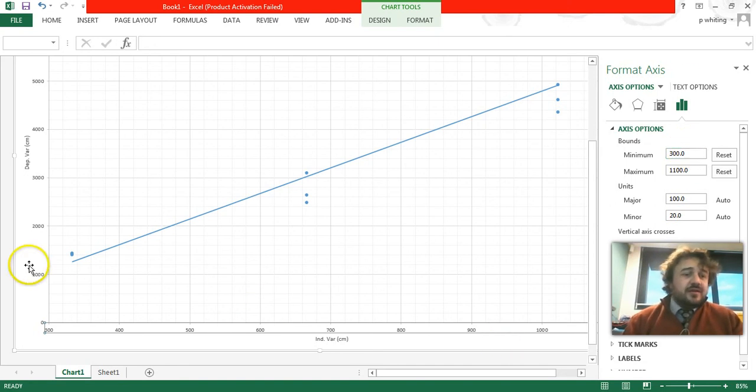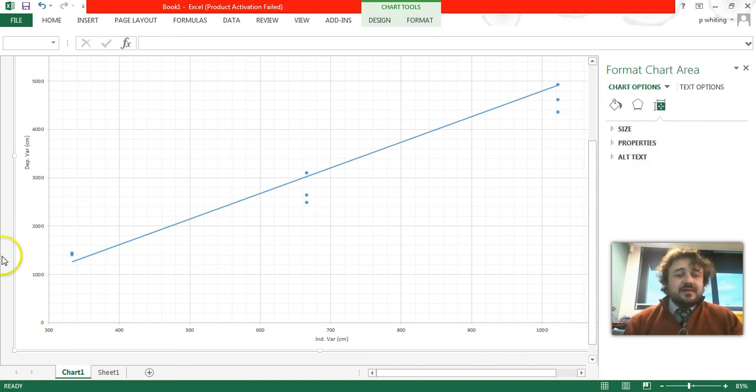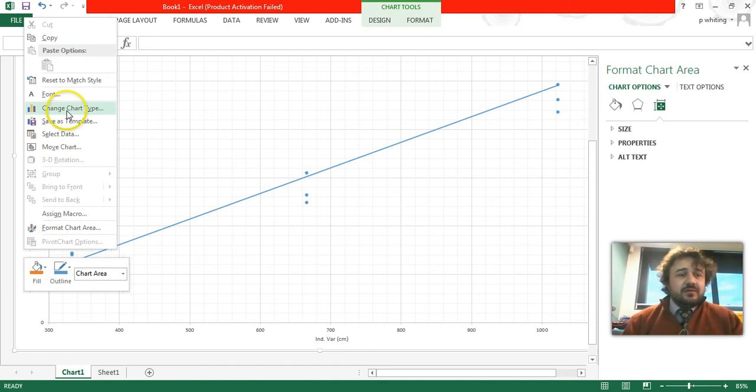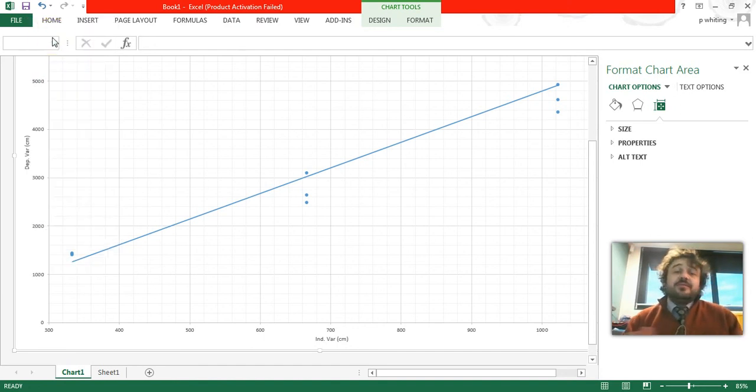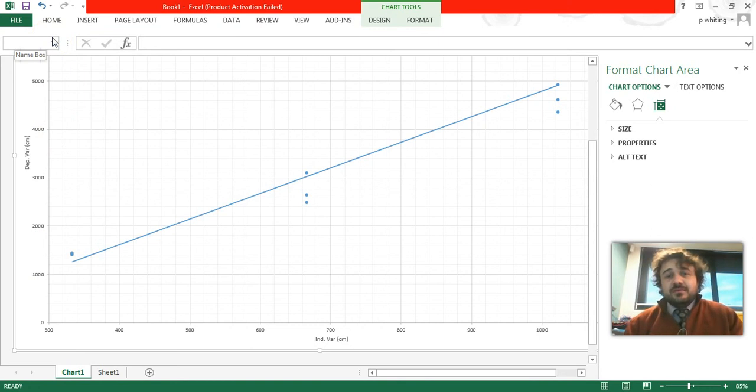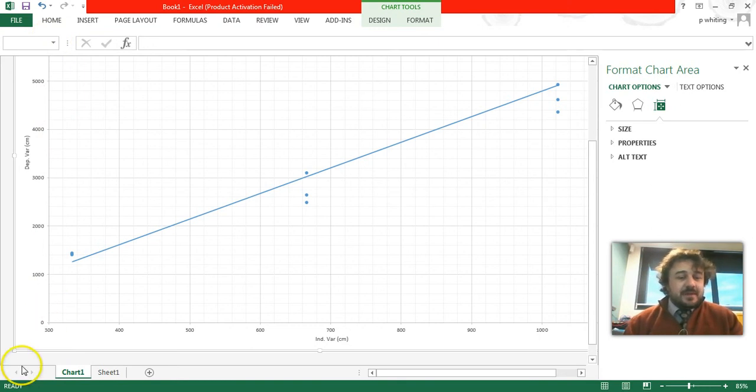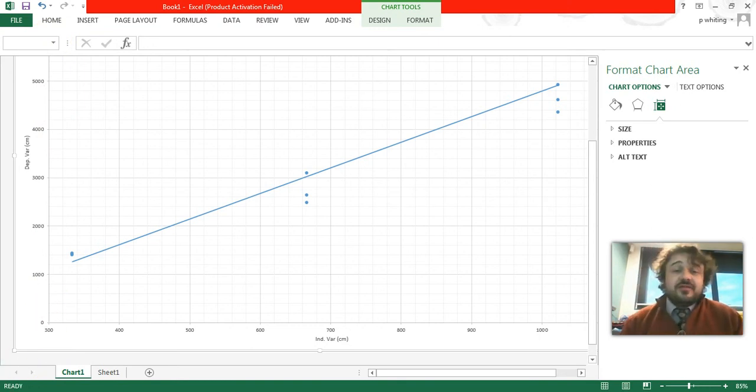Alright, and that'll do. So now, you basically right-click on it, copy, and you can paste that into Word. Nice and simple. That's it. I hope that made sense and wasn't too stressful.